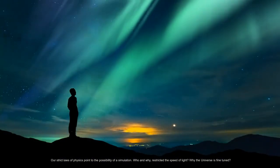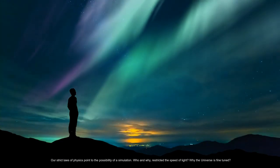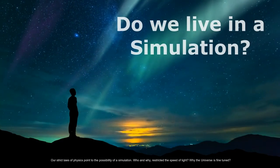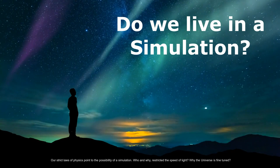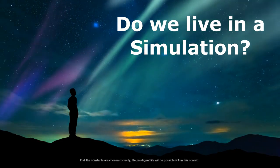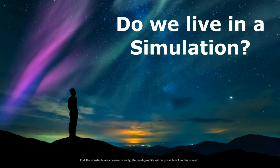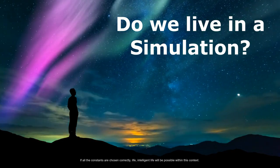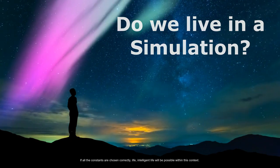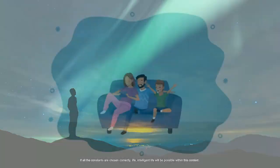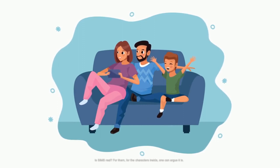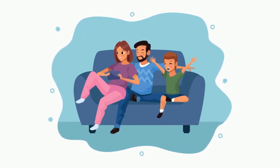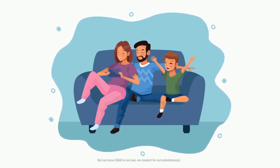Our strict laws of physics point to the possibility of a simulation. Who and why restricted the speed of light? Why is the universe fine-tuned? If all the constants are chosen correctly, life, intelligent life will be possible. Within this context, is Sims real for them, for the characters inside? One can argue it is, but we know Sims is not real. We create it for our entertainment.